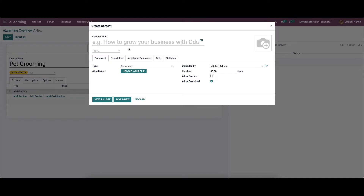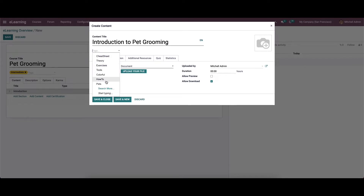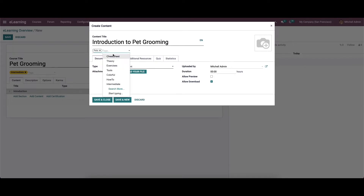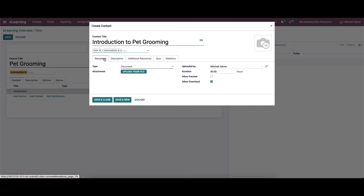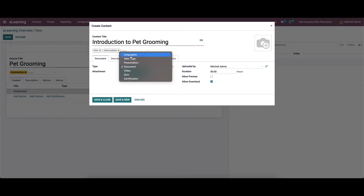In the create content window, we can enter the content title and the tags. It is possible to add multiple tags here. Inside the document tab we can apply the type-wise document, infographic, web page, presentation, video, quiz, certification, etc.